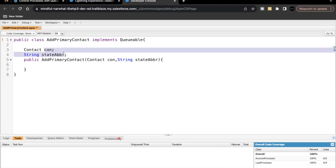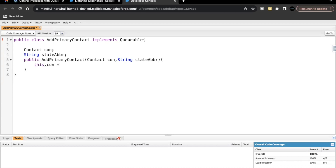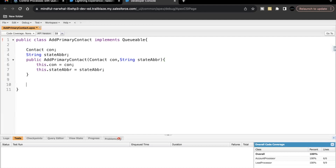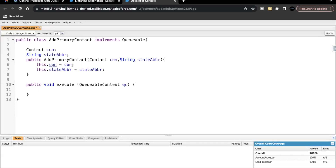We assign the constructor argument values to these class-level variables: 'this.con' gets the value from the 'con' argument, and 'this.stateAbbr' gets the value from the 'stateAbbr' argument. These two variables will be used in our execute method where we implement the main logic. Next, we create the execute method. In a Queueable Apex class we add an execute method where all the main logic runs: 'public void execute(QueueableContext qc)'.